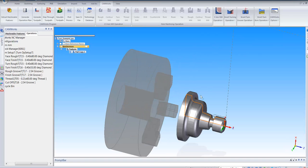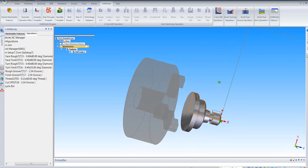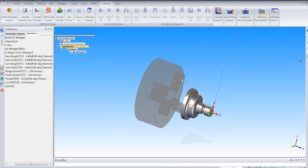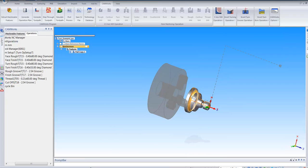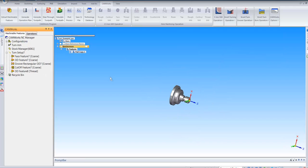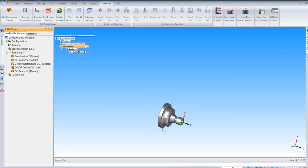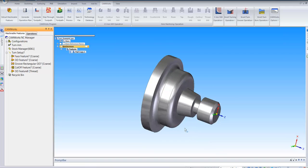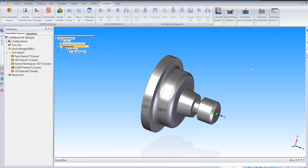So this, including milling and lathe, is totally integrated inside Solid Edge. That's just a quick overview of what CAMWorks can do inside Solid Edge. I'll now hand over to Mark to give you a bit more information on CAMWorks.